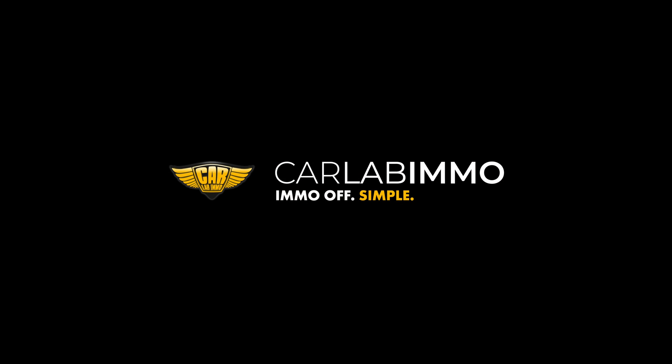Meet ImmoBypass by CarLab Immo and see how easy car electronics might be! CarLab Immo. Immo Off. Simple!